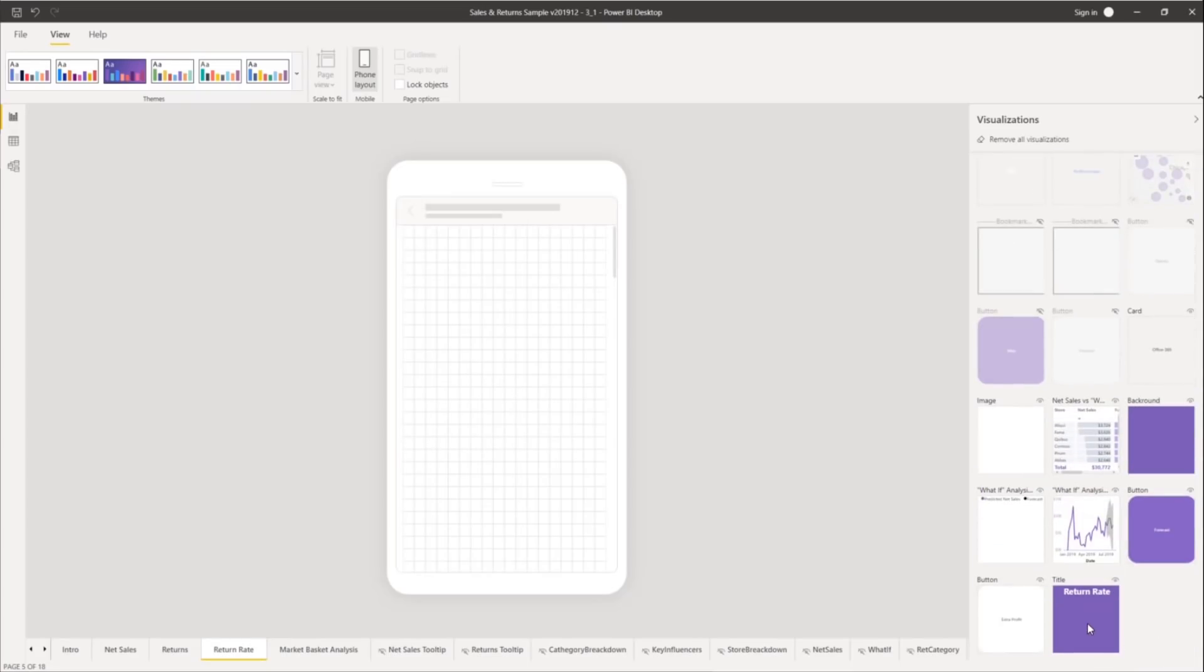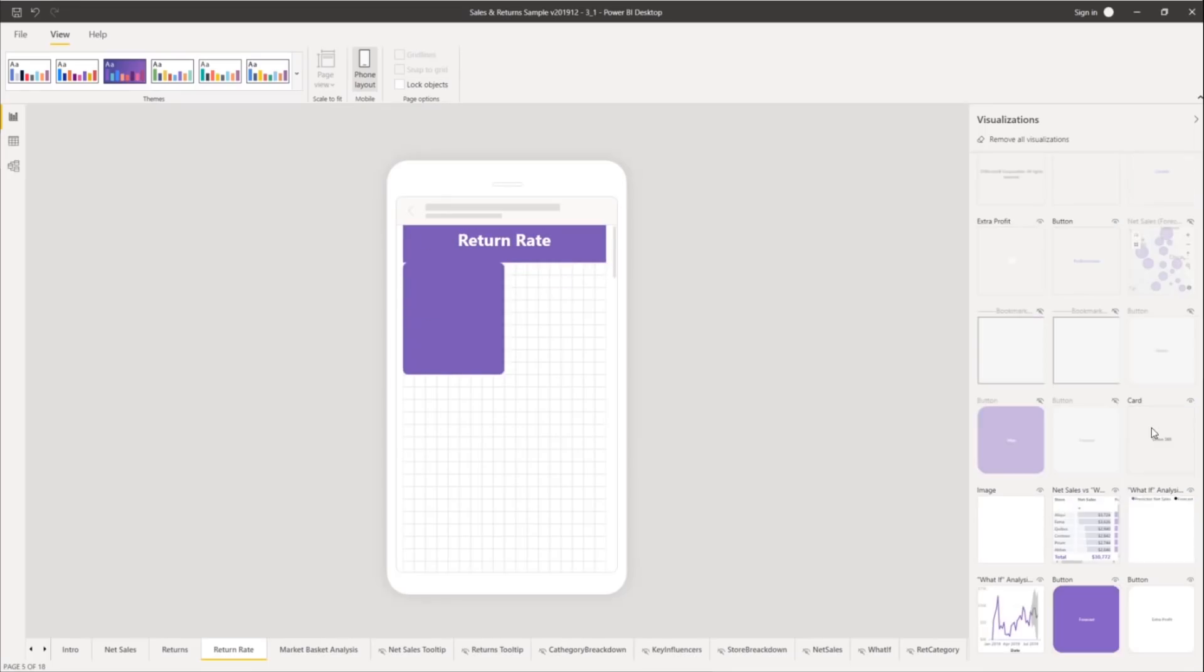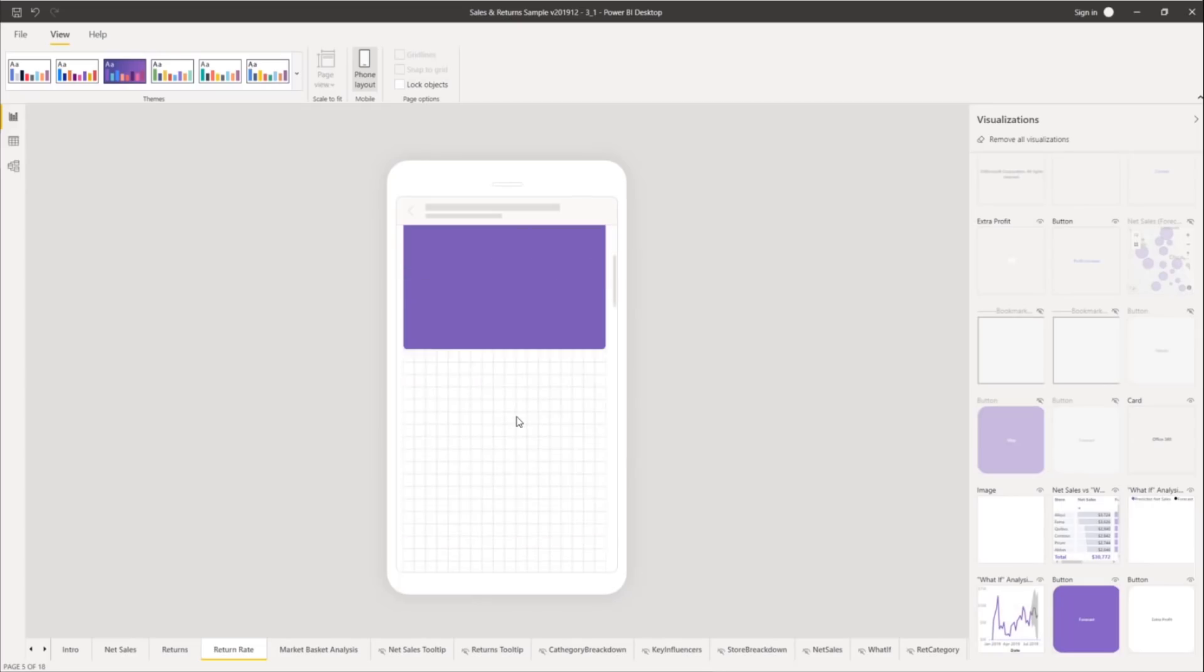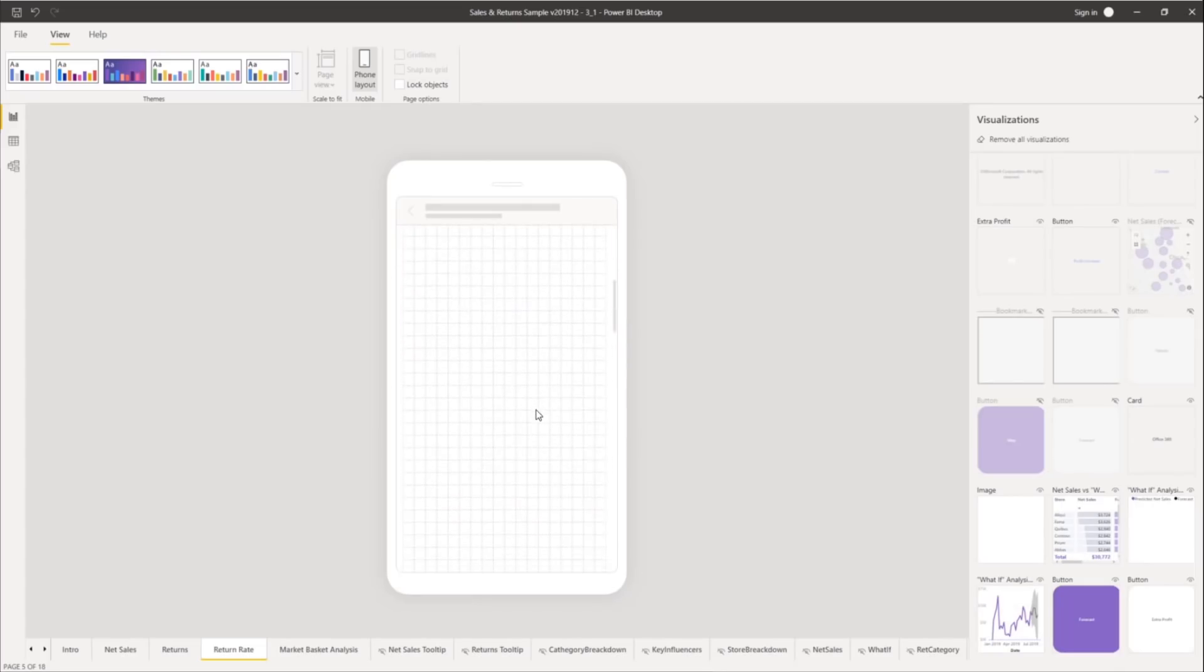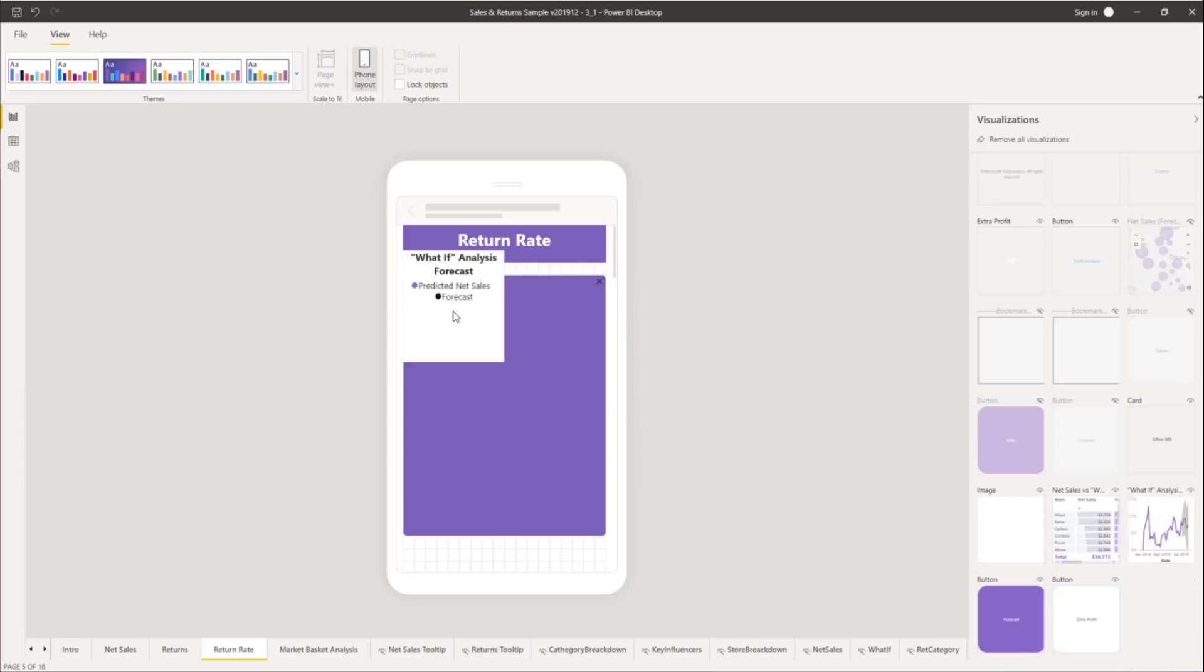We've also increased the grid resolution to allow more flexibility and tighter spacing when you add visualizations. And we've extended the length of the canvas so you can now add more visuals or overlay visuals.